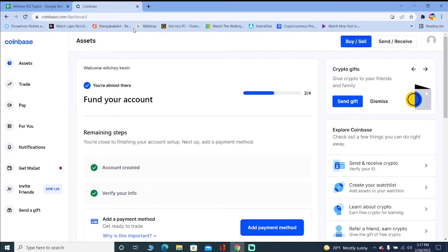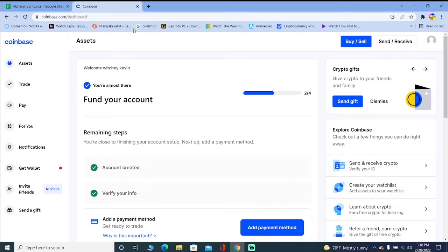But some countries have banned crypto, and if you're in those countries then Coinbase is not going to allow you to buy crypto. It's only going to allow you to create an account but not buy crypto. So if you're not able to buy crypto on Coinbase, make sure your country hasn't banned crypto, because if it has, then you can't do anything to fix it.